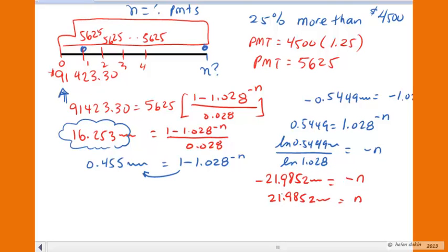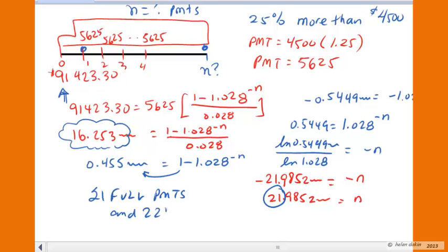That tells us we've got 21 full payments of $5,625 and a 22nd smaller payment. So we'll need at least 22 payments of $5,625 to pay off the rest of the loan, and 22 quarterly payments amounts to 5.5 years of additional payments.